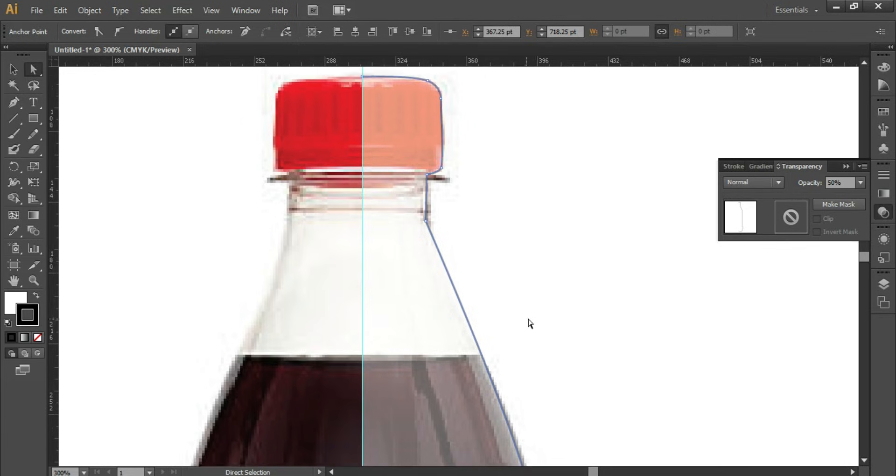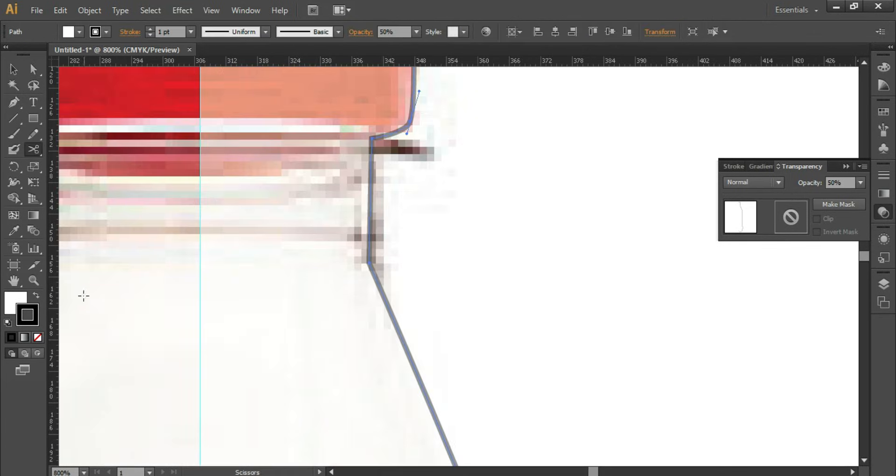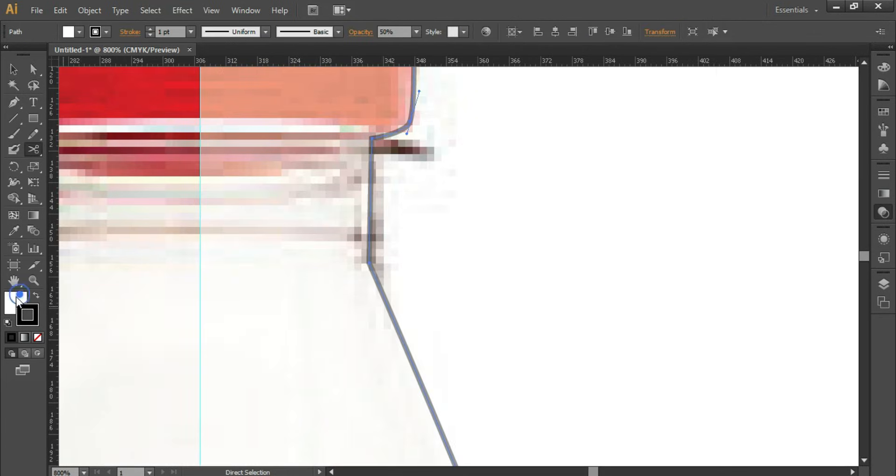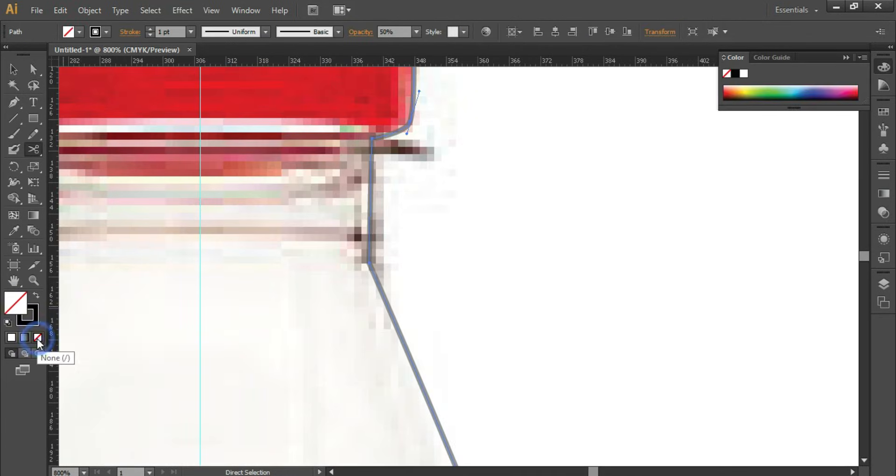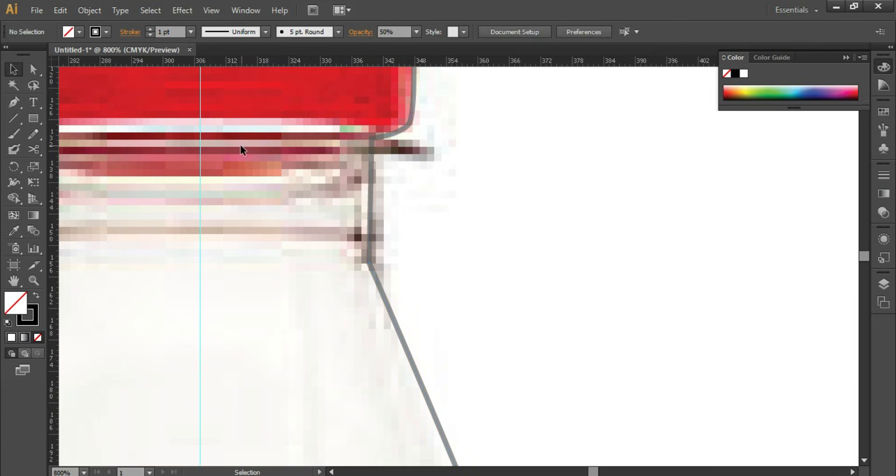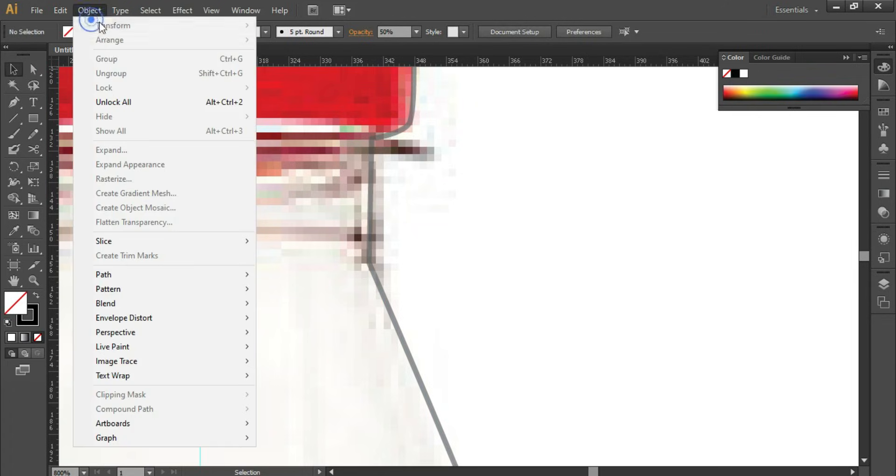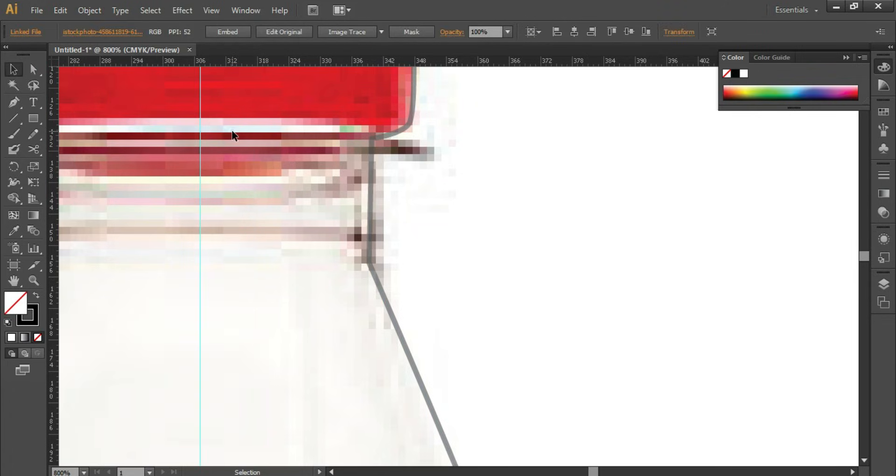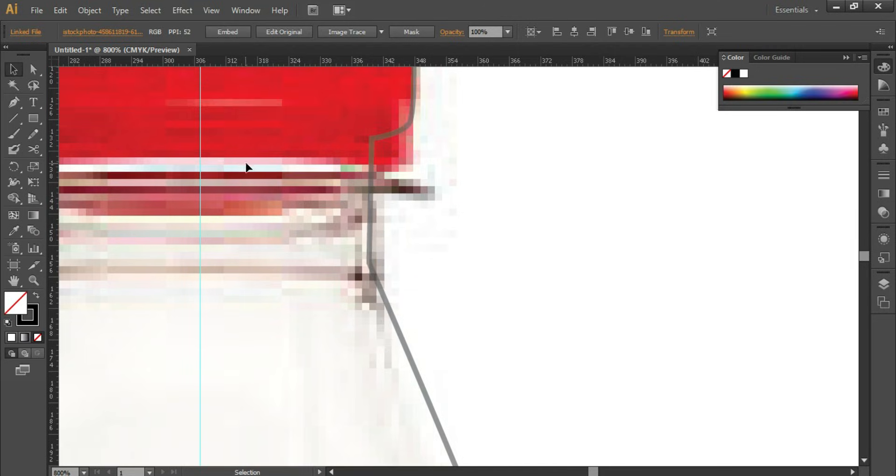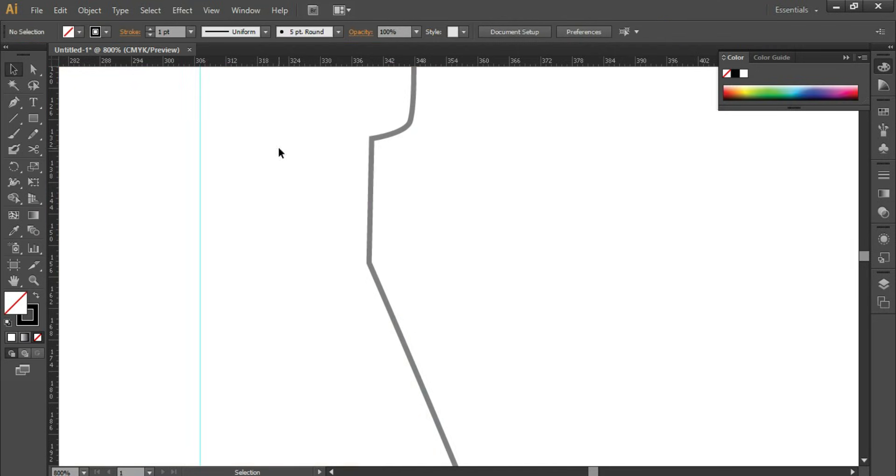Now we do not want the fill color, so we'll remove the fill. Select the object and click on Unlock All because now we do not want this picture anymore. We'll click and delete it.